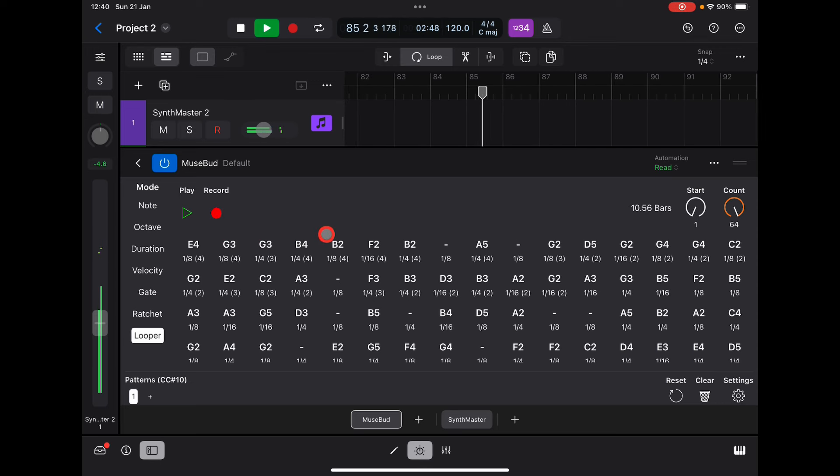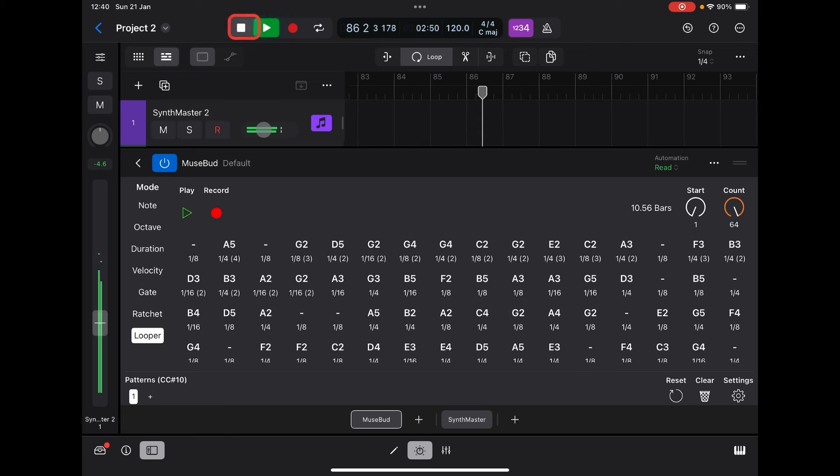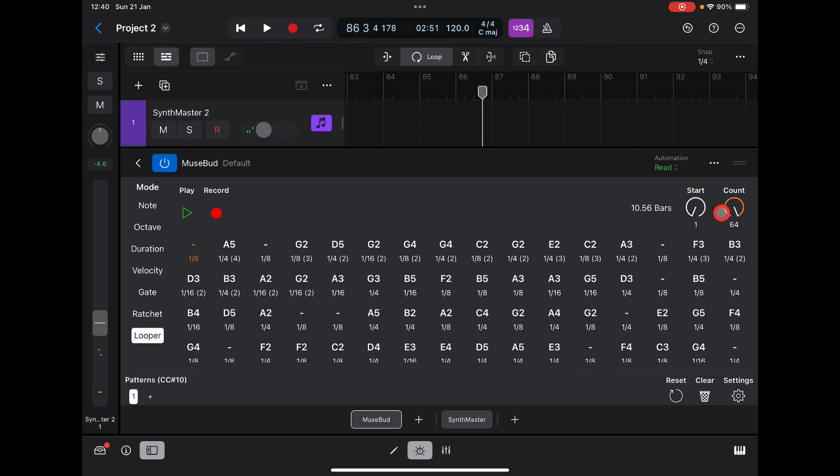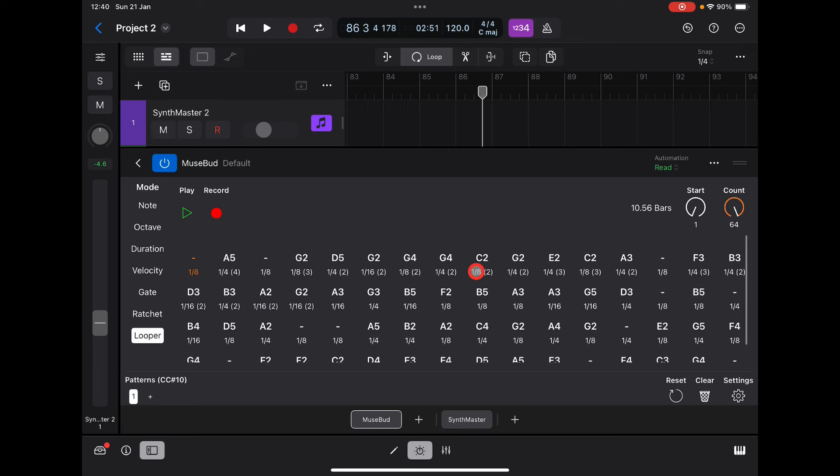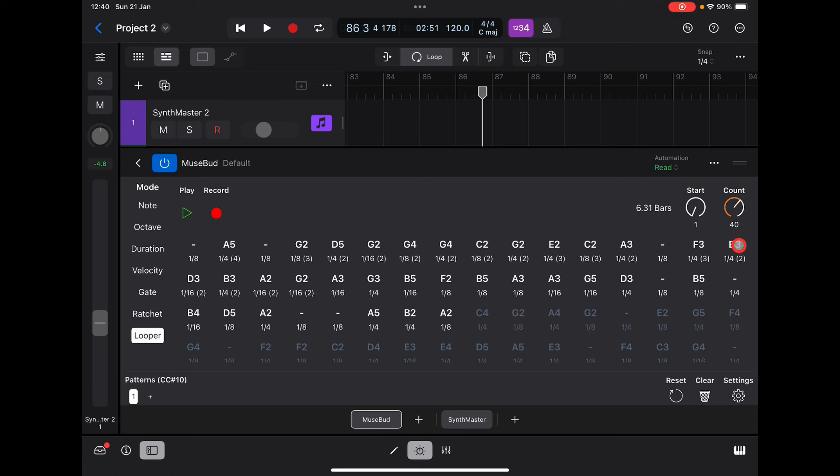We can set the count—the start and the count is up to 64. It records 64; it continually keeps recording the notes that have been played up to 64 times. But if we reduce this count, look what's happened—these are getting grayed out. Let's reduce this count and bring this start point up.